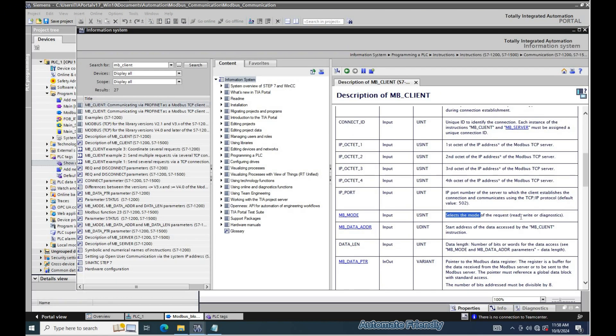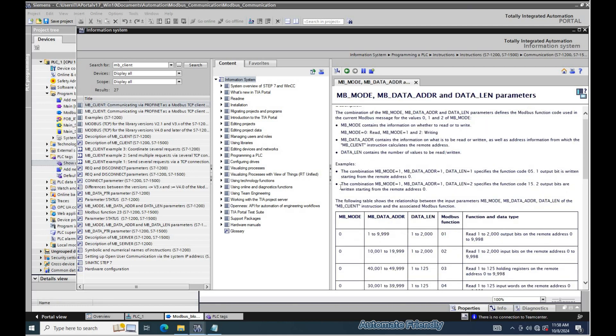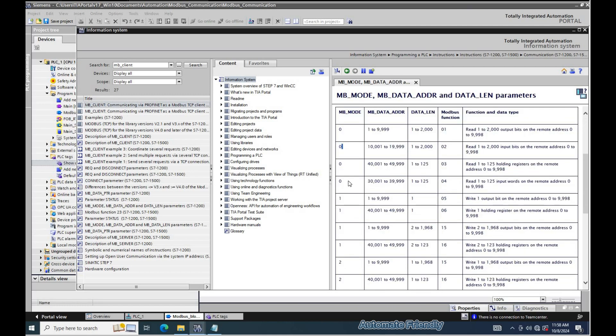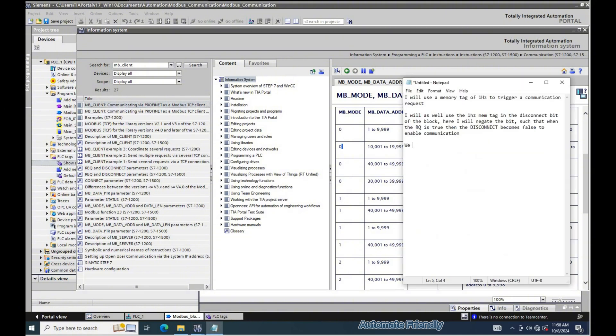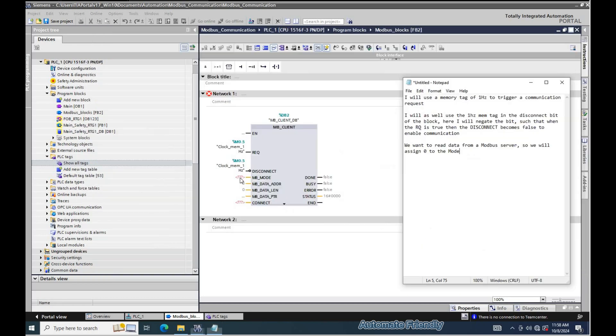The MB mode defines what the block should do. 0 means read register from Modbus server and 1 or 2 means write to the Modbus server. So we want to read data from the Modbus server, so we assign 0 to this parameter.